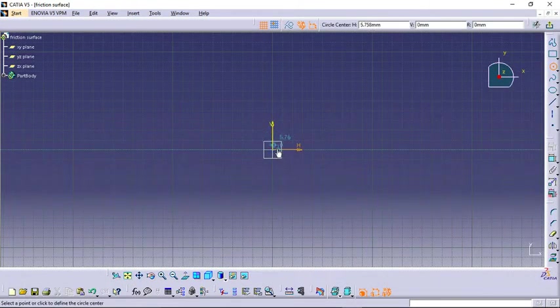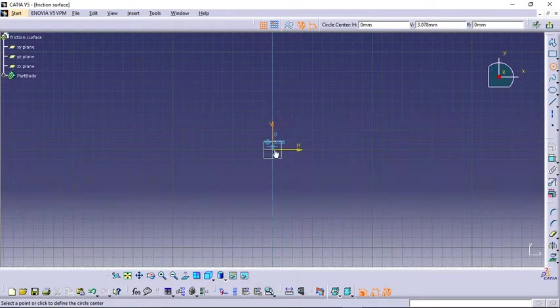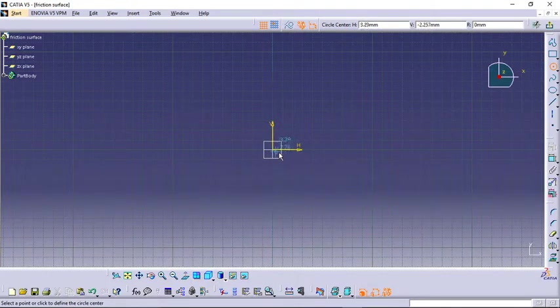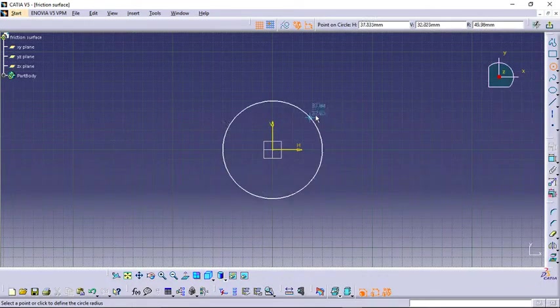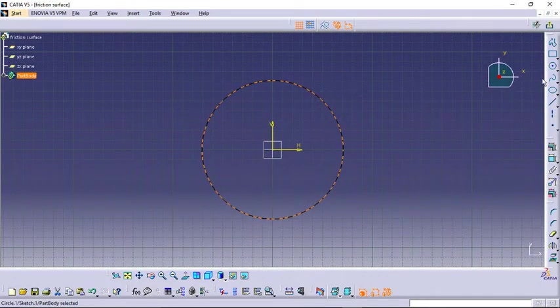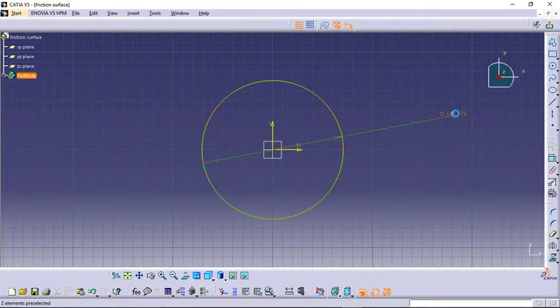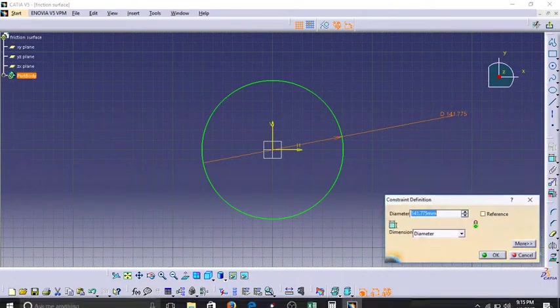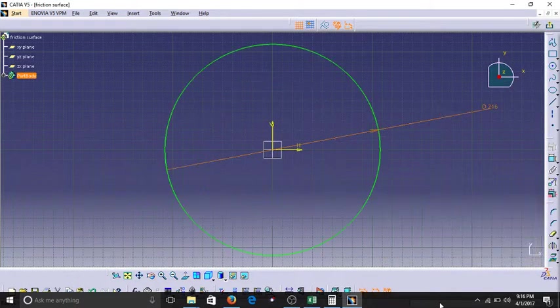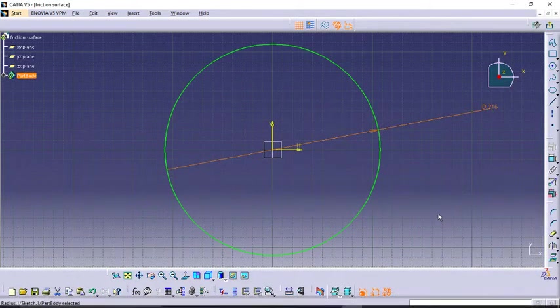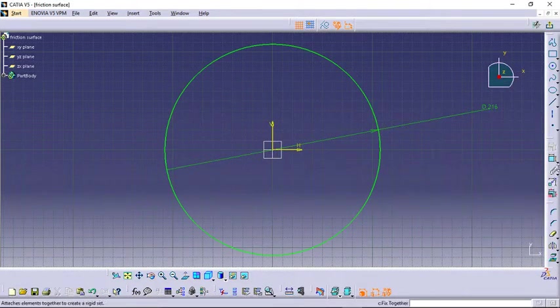Now let's draw the circles here. I want it to be exactly at the origin. Let's give it some diameter. The radius is 108, so I am going to double it - 216.